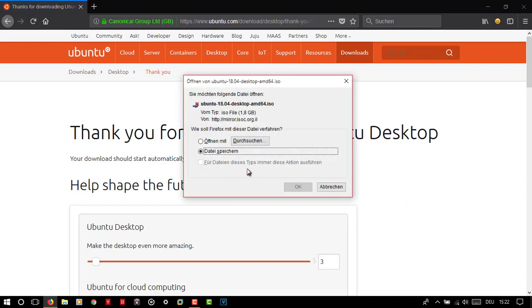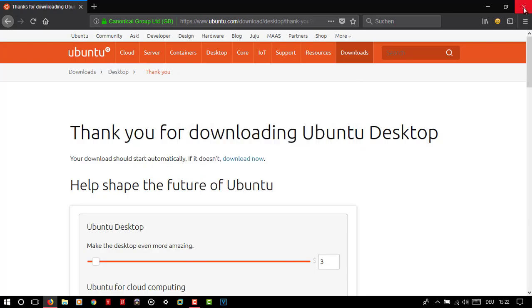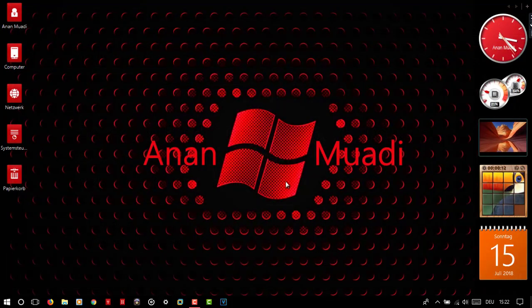Now I have already installed the ISO file before due to technical difficulties. So let's move on. Step 3.